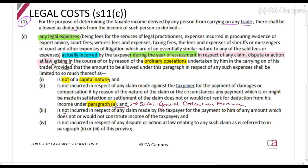It is not incurred in respect of any claim made by the taxpayer for the payment to him of any amount which does not or would not constitute income. And it is not incurred in respect of any dispute or action at law relating to any such claims as referred to in paragraphs two or three.